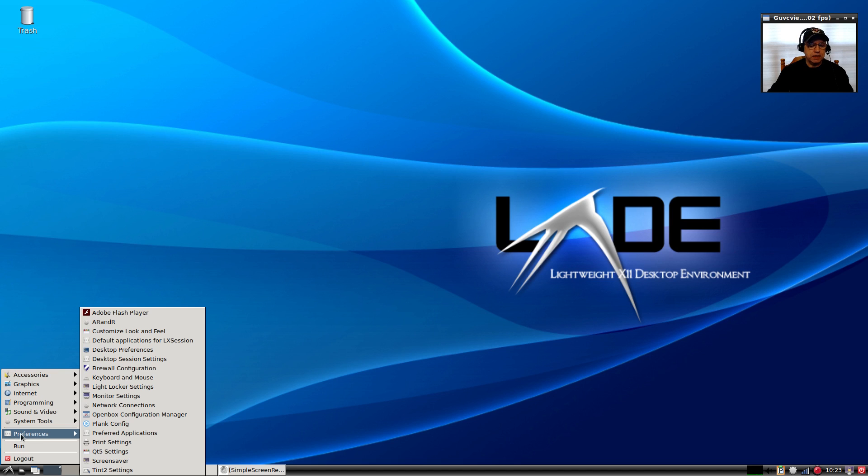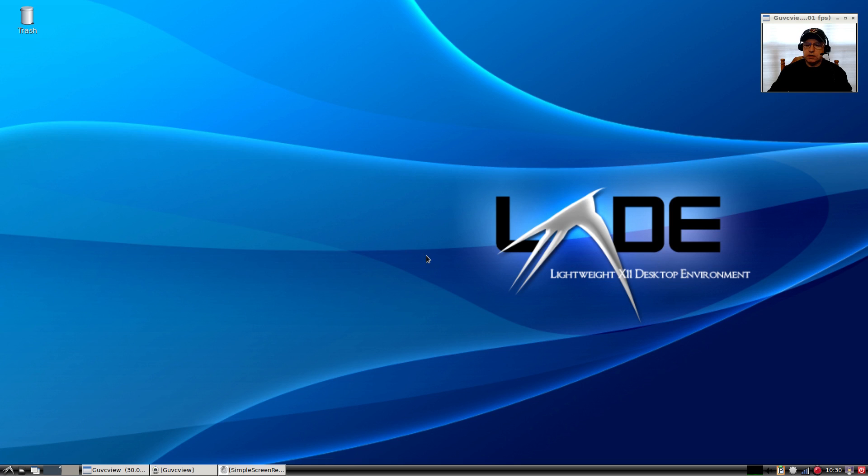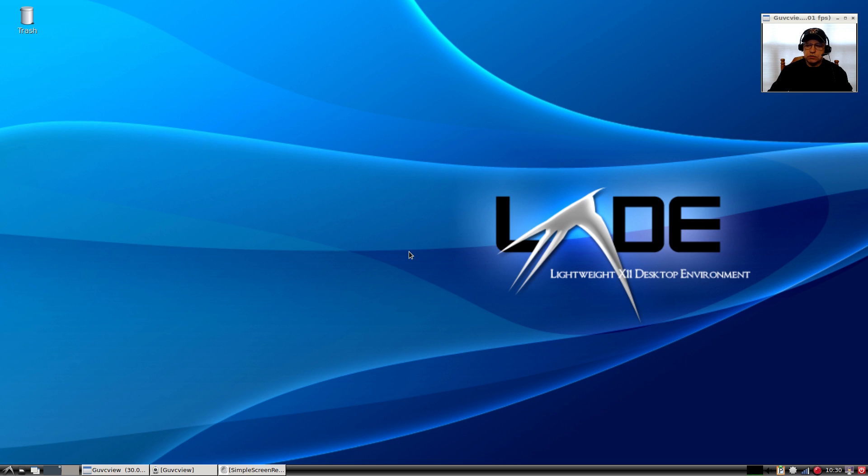So guys, that is it for this video. Basically this video showed you how to install Antergos Openbox, then add LXDE to it to have a full-featured LXDE desktop. Guys, I hope you enjoyed the video.